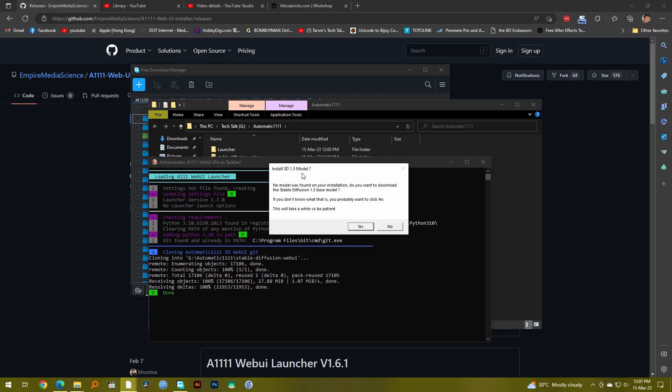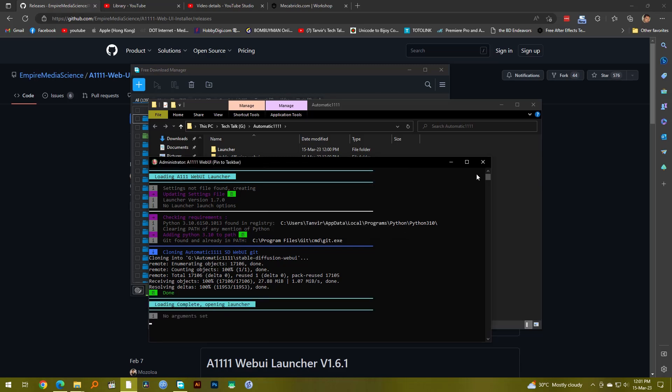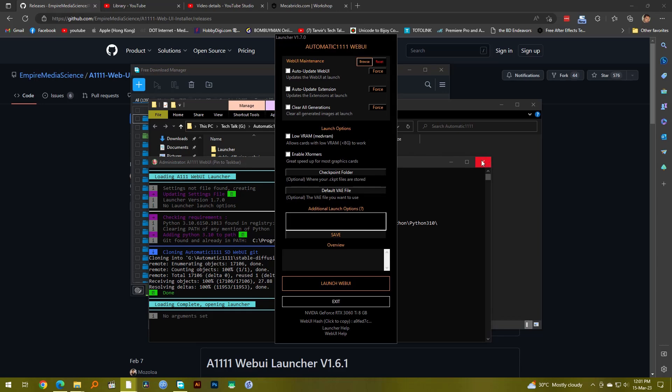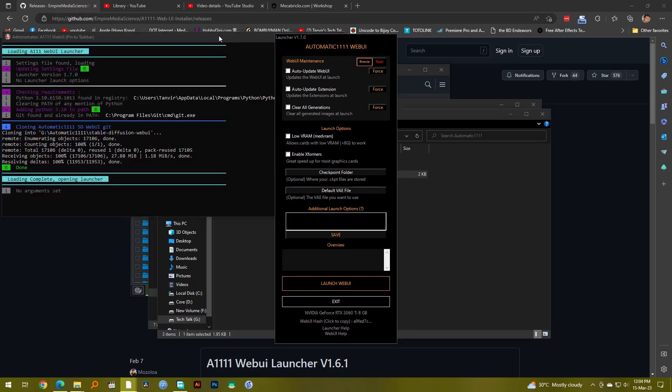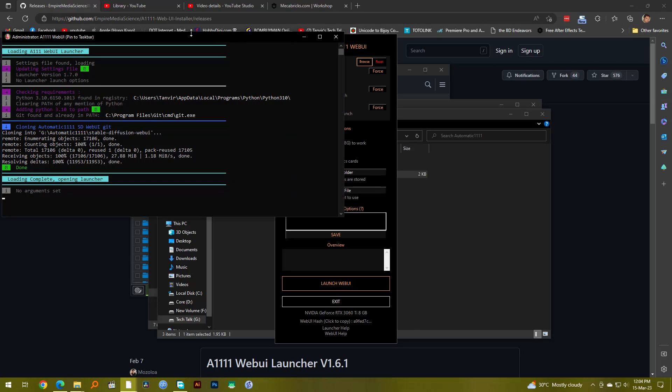One more thing, it will actually automatically also download and install the SD 1.5 model as well. You want to click yes here, but I'm not going to do all of that because I already had it installed, so I'm going to say no. Oh, it's actually already installed so you can actually sort of run it. So when you run it for the first time you will get this window which you always need to have running.